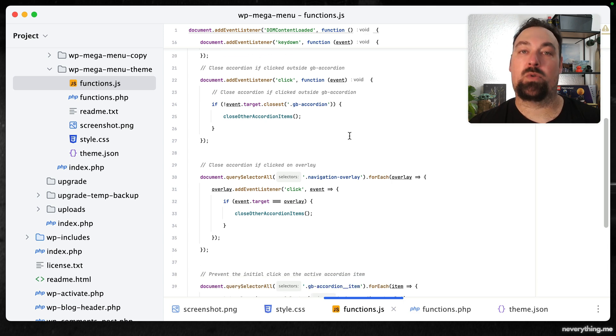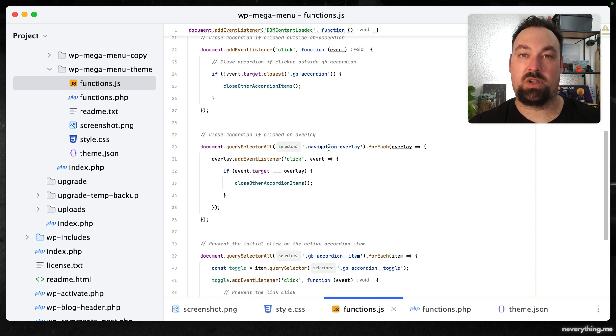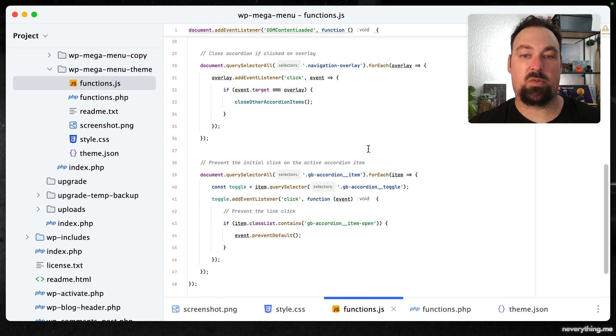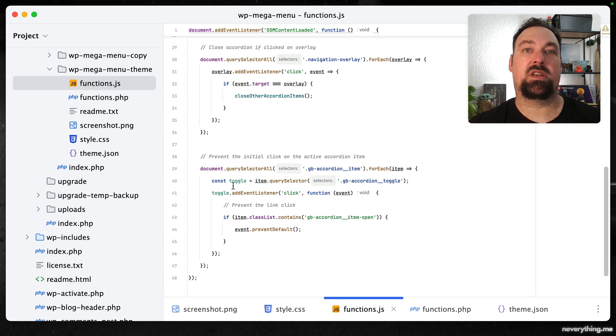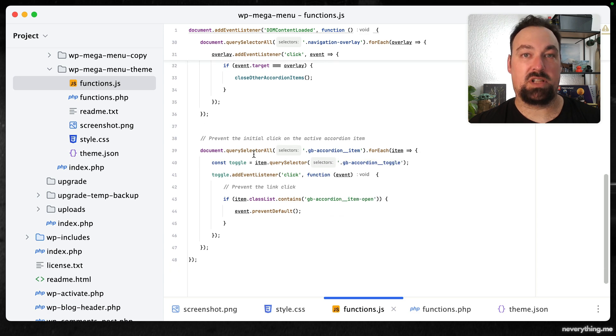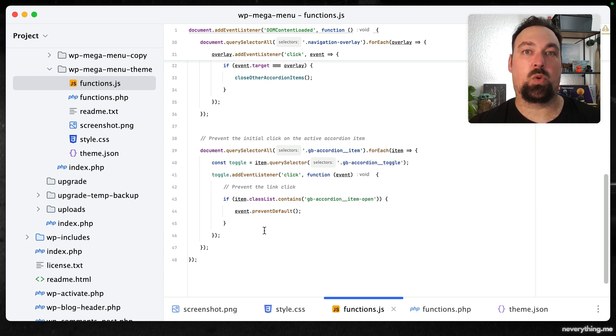Then we want to close the accordion if someone clicked on the overlay and here we are preventing the initial click from taking us to the link behind the accordion item.